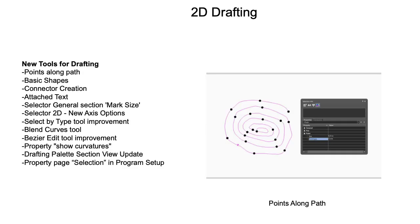TurboCAD 2024 introduces a collection of new tools to support 2D drafting activities. The new Points Along Path tool allows for precise placement of points on any given path by number of distributed points or by length.